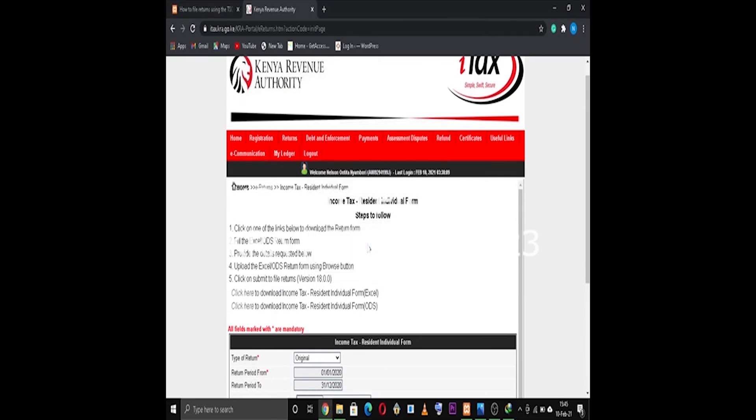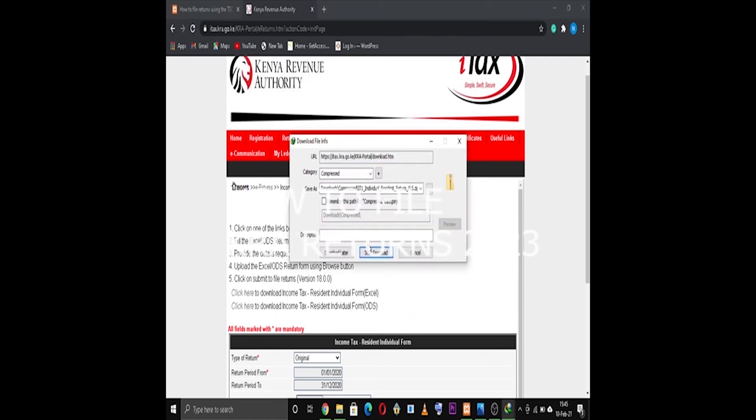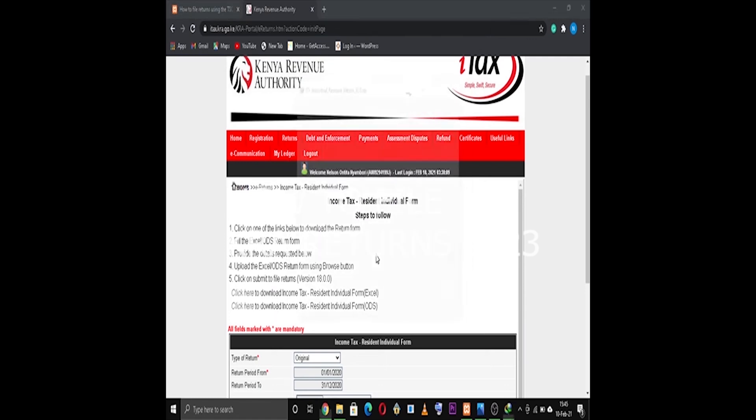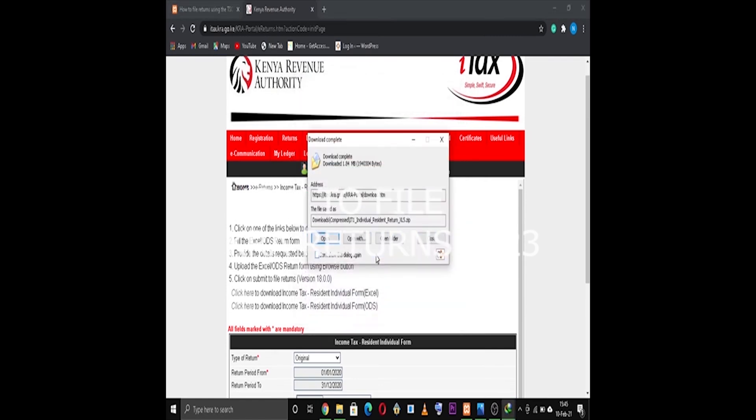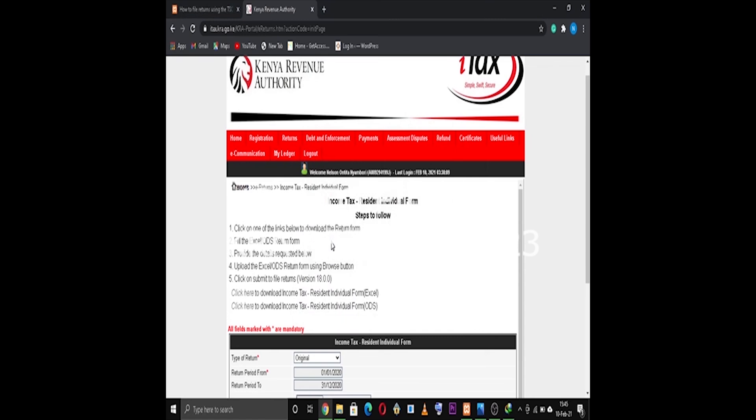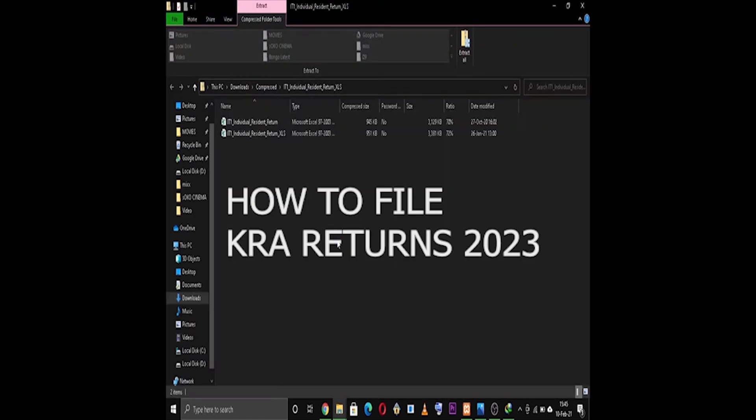Hello guys, my name is Omre. Welcome to this video. Today I want to show you a very interesting video of how to file your KRA returns. You have to file your returns before latest Wednesday next week.